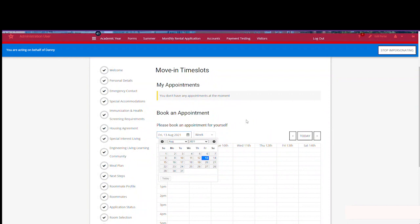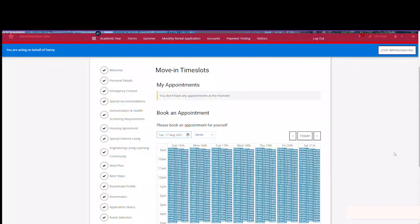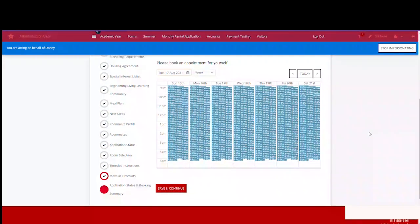It may take a moment for all the appointments to load. You'll select the time and get a confirmation box to confirm and move forward.